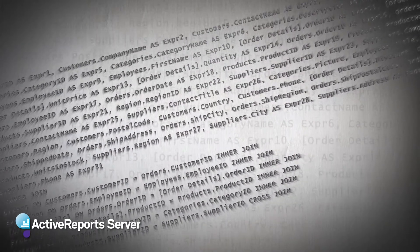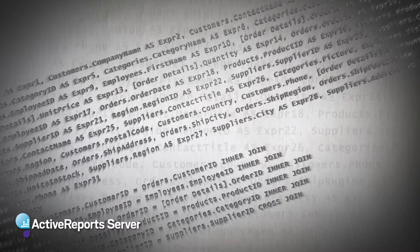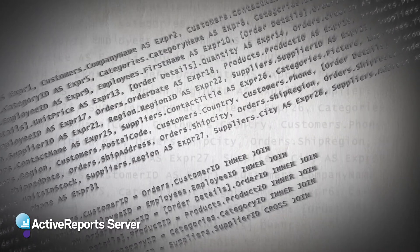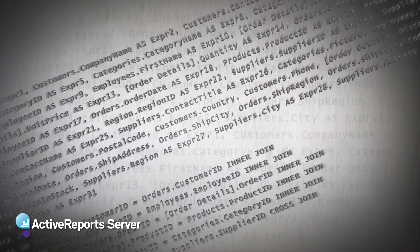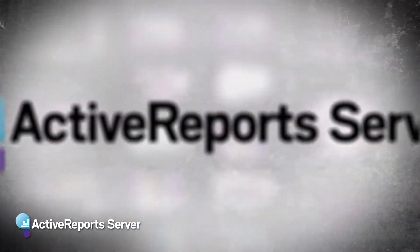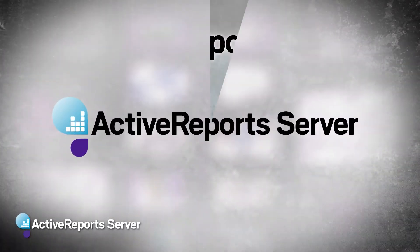It's ActiveReports Server that'll deal with the SQL behind the scenes to make all this happen and generate the expressions and all the aggregation that usually a developer or someone on the IT staff needs to understand. But this tool takes care of all that for the end user.